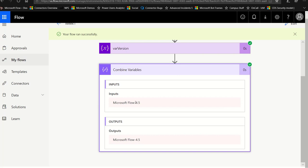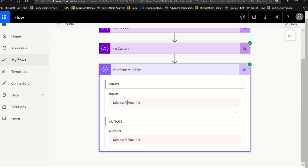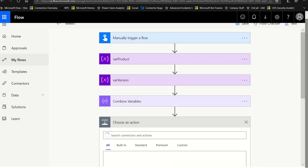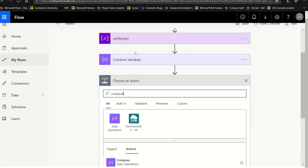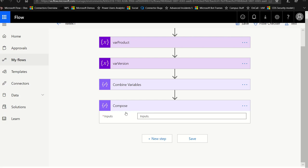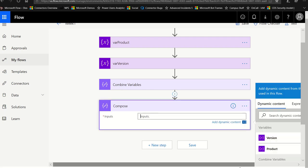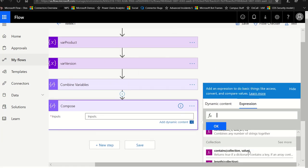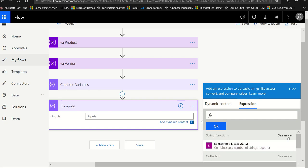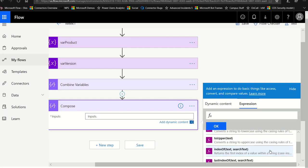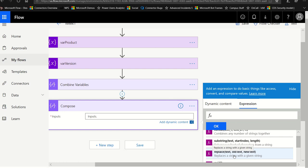We now have a dash between Microsoft Flow and the version. Now, how would we get rid of the space between Microsoft and Flow? Well, that takes us to our replace function. So let's hit edit and create a new compose. This is the beauty of flow — things flow down through the actions, which means that in this new compose, I can use the output of the previous one, which is the full product plus version plus a dash. But I want to replace the space between Microsoft and Flow. Notice it tells you exactly what replace does: it replaces a string with a given string.